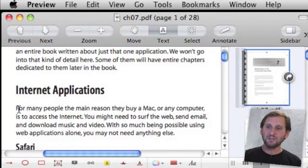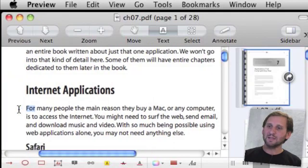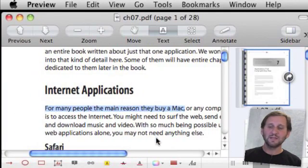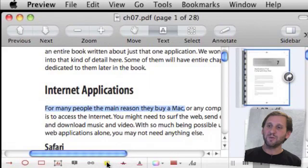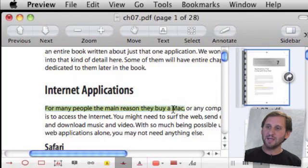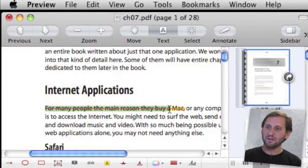For instance we can select some text like that and do several things with it like highlight it. We can also strike it through, select it again, do a strike through. We can also do an underline.